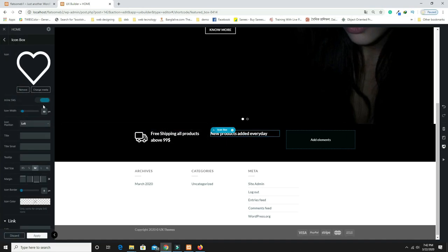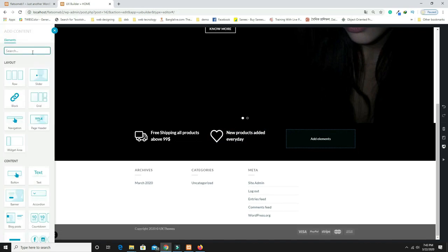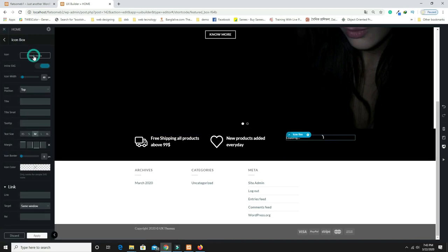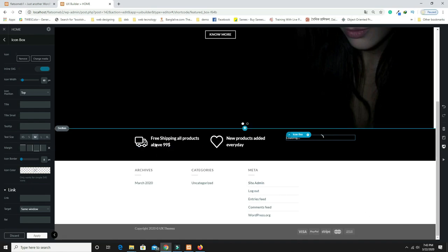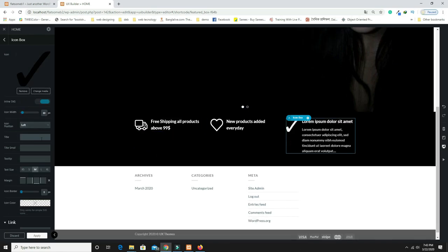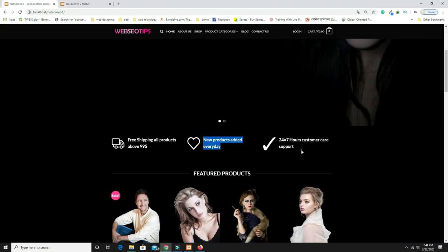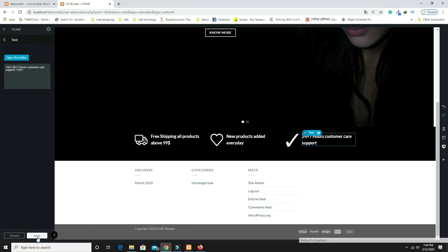For the third column, add another Icon Box, select the SVG file icon, set position to Left, remove the existing text, copy and paste the third feature text. Once all three icon boxes are done, click Apply and Update.